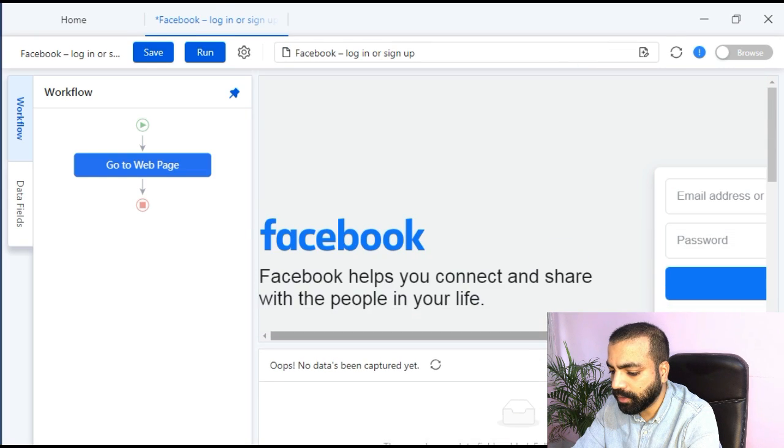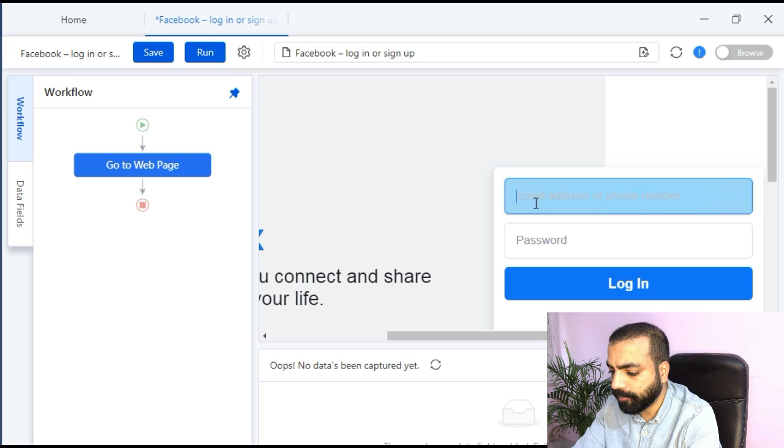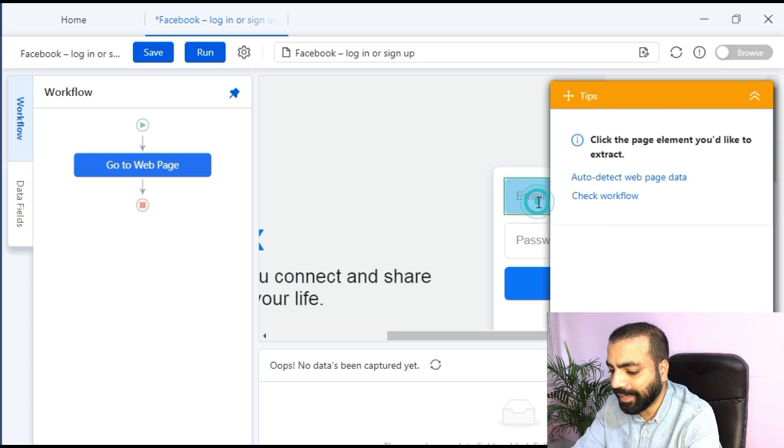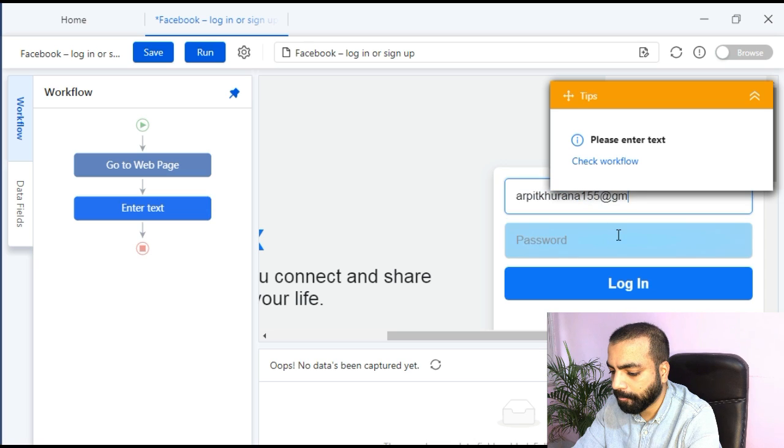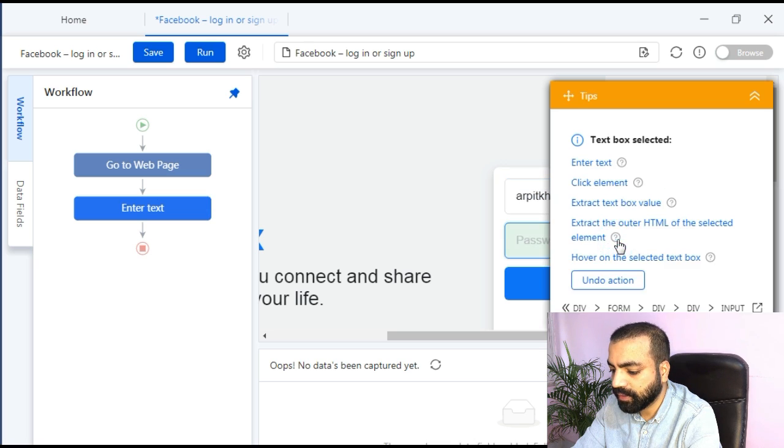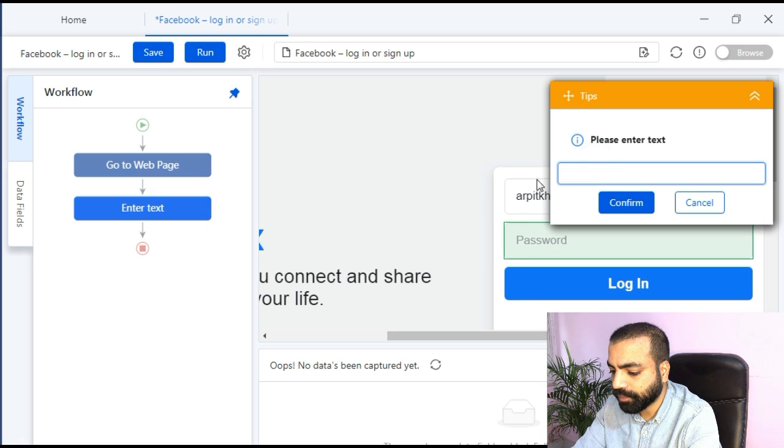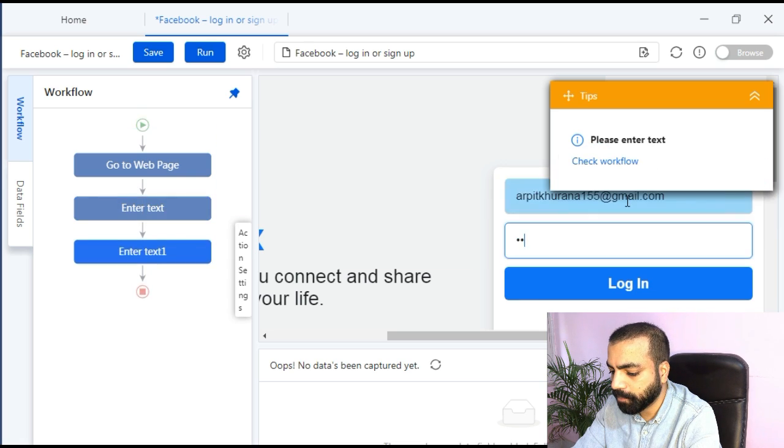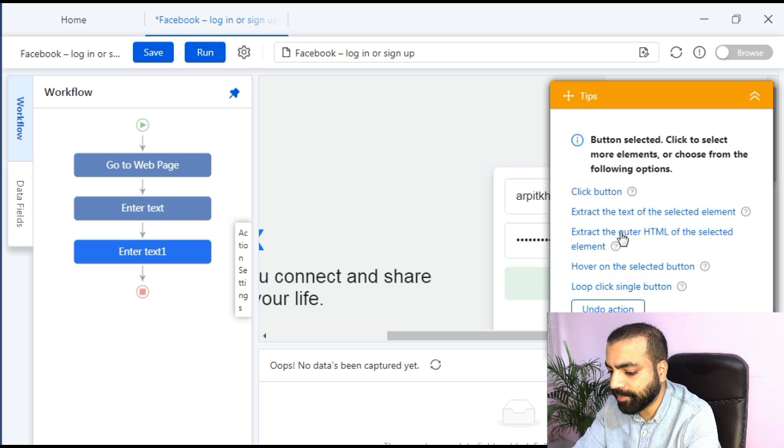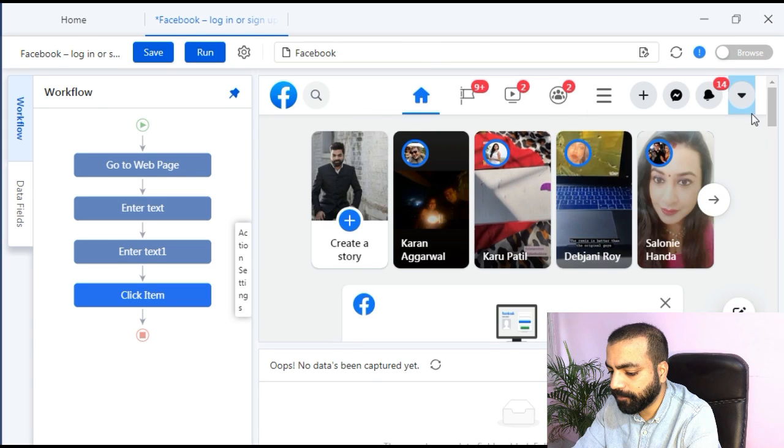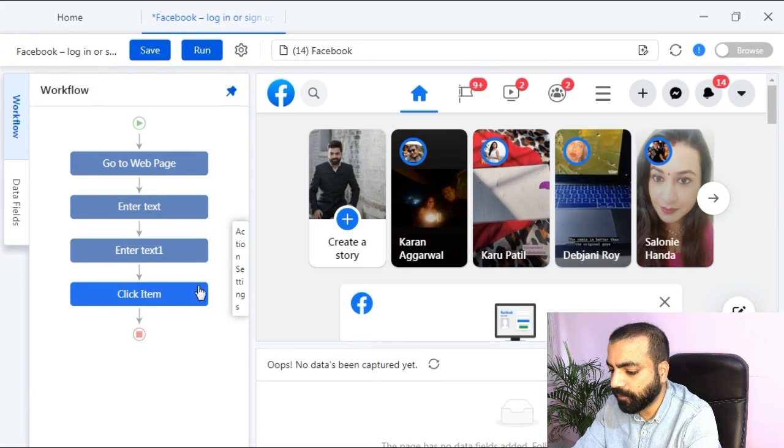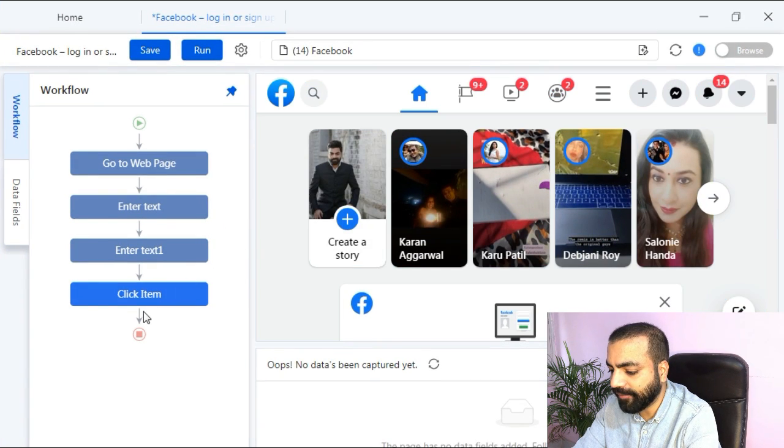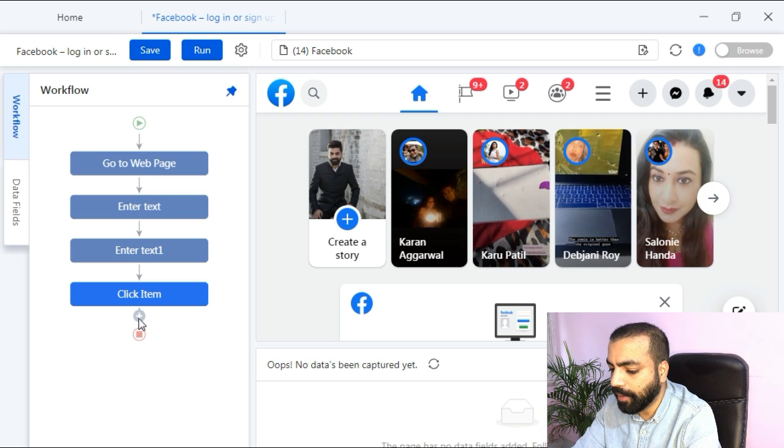Now we need to train Octoparse to login into our Facebook account. So click on the email field on Facebook, then click on enter text, put your email ID and hit confirm. Then click on the password field, then click on enter text, put your password and hit confirm. Then click on login button and then select click button. You will see it logging in on your behalf.